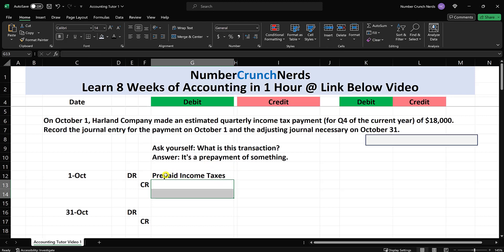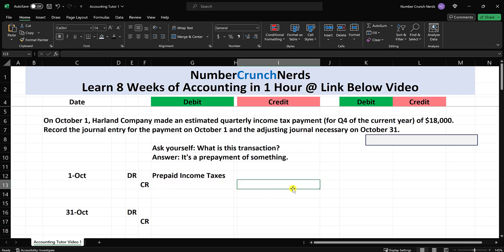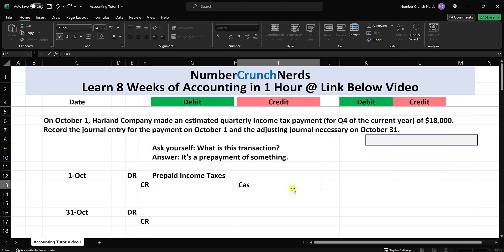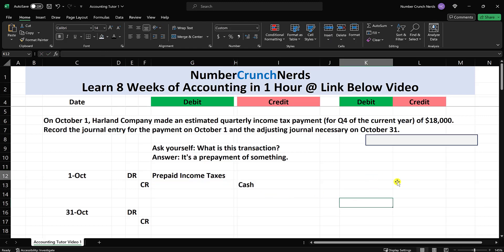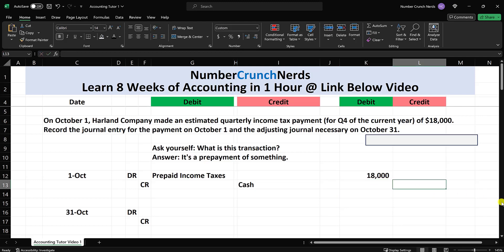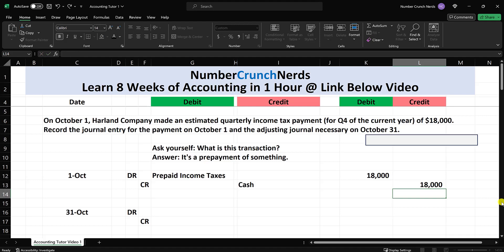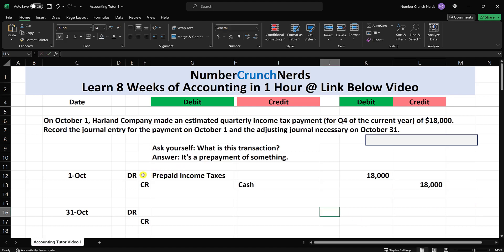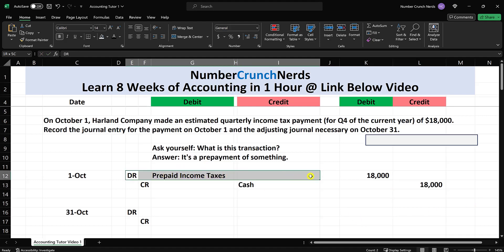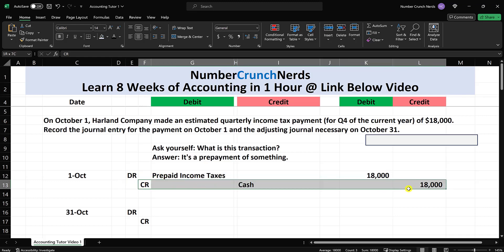When we prepay something, the asset increases with a debit. And what is the credit? The credit is to cash because we prepaid it. The amount is $18,000 — debit $18,000, credit $18,000 cash. Prepaid income taxes goes up — asset increases with a debit. Cash goes down — asset decreases with a credit.